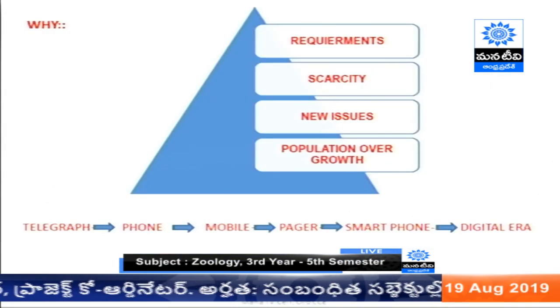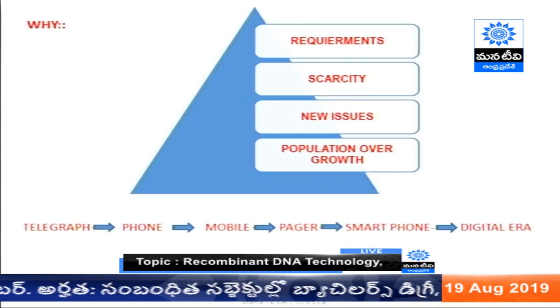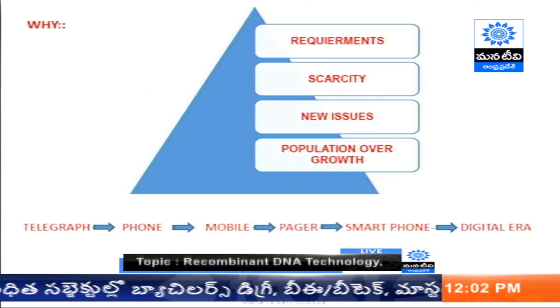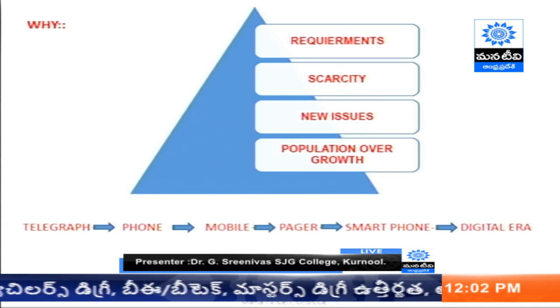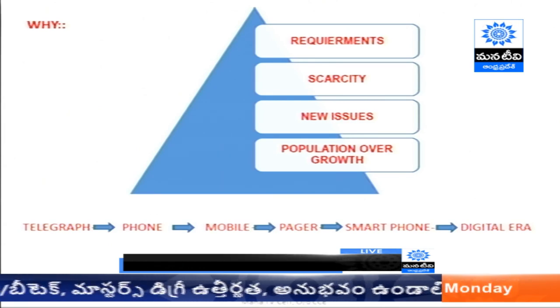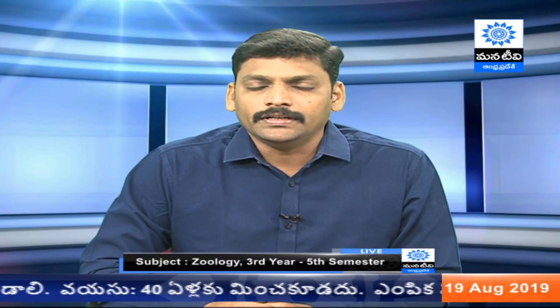If we look back, the old process called the telegraph was later evolved to a phone, then land phones, then mobile, then pager, now smart phones, and in future will be virtual. The transformation going on in technology in all fields shows that in biology also, technology is growing rapidly and should be useful for human welfare.